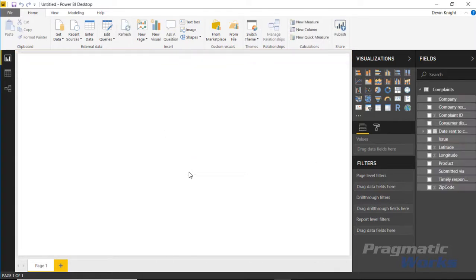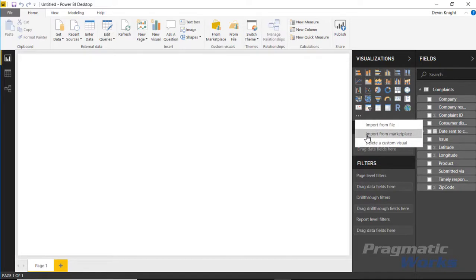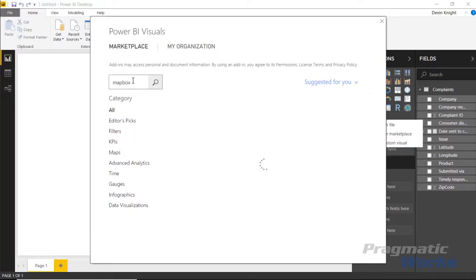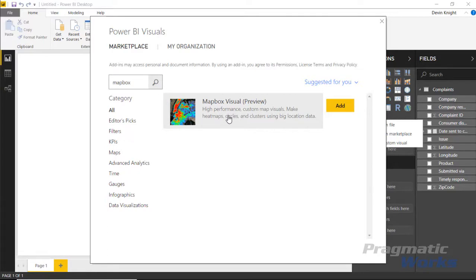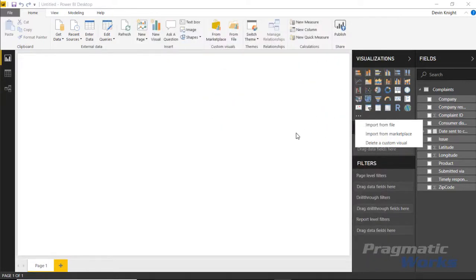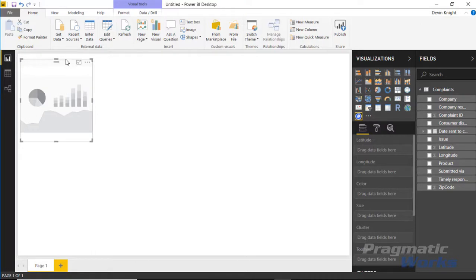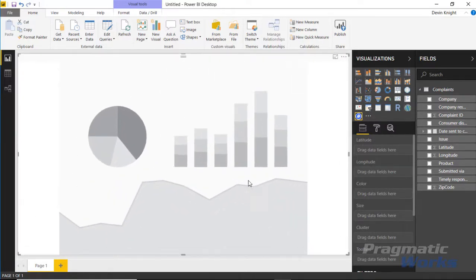Once the data is in the Power BI data model, we'll bring in the Mapbox visual. You can do that one of two ways: come up to the marketplace or click the ellipses and select Import from Marketplace. Either way takes you to the same spot. It'll launch the Power BI visuals window where you can search for the Mapbox visual. Select Add to bring it into the visualization pane, then drag it onto the design surface and resize it to fill the screen.